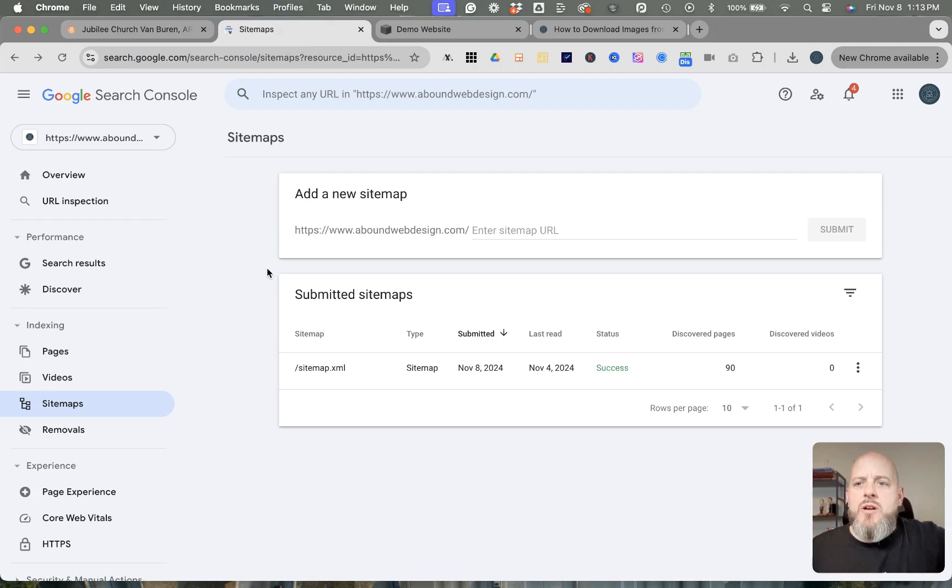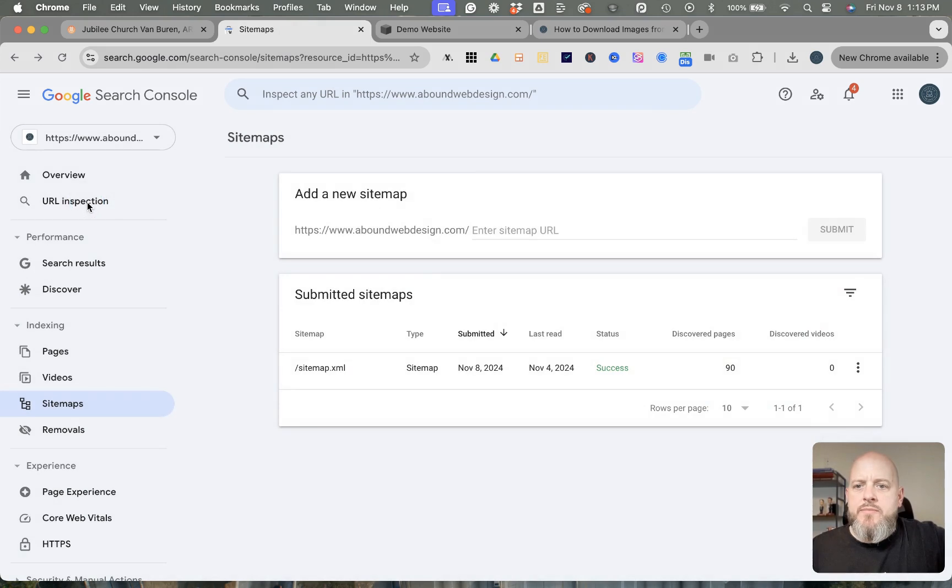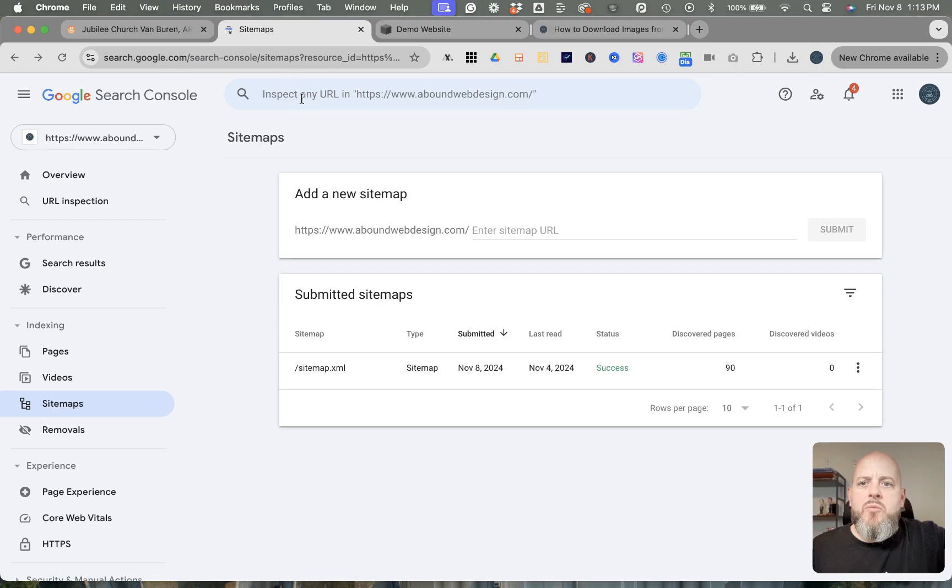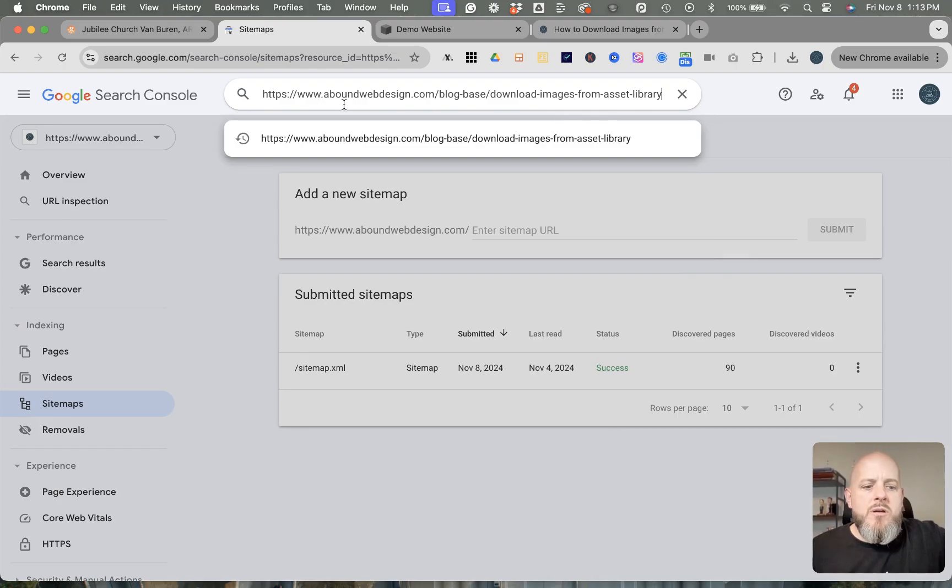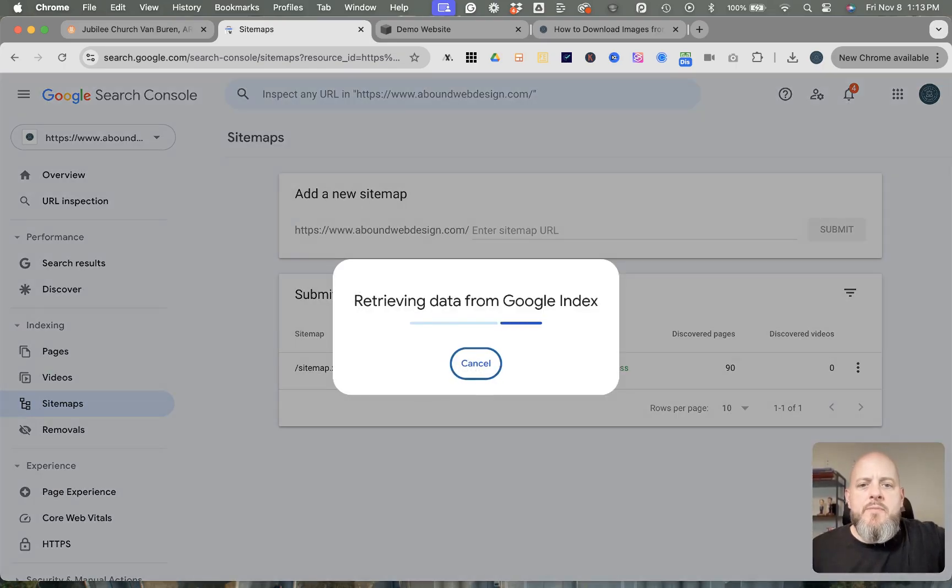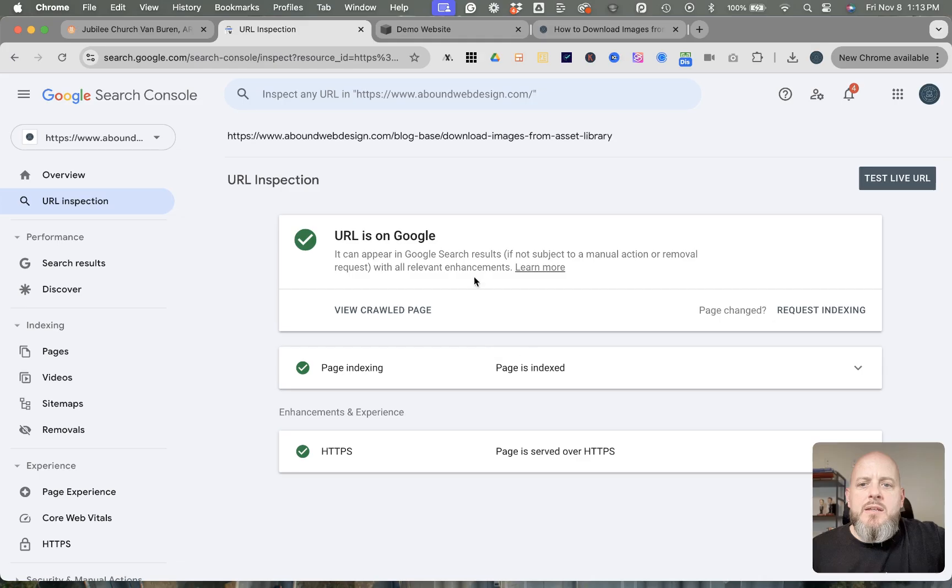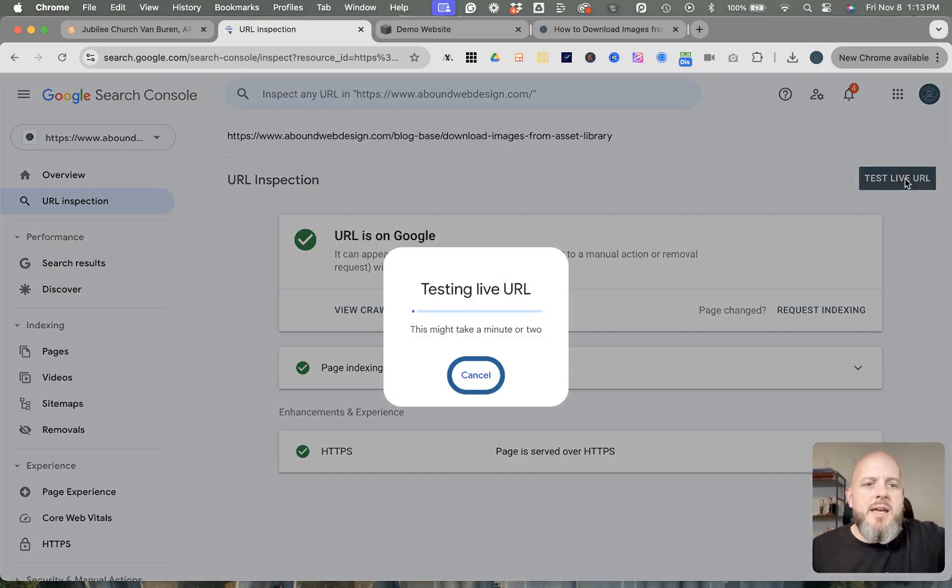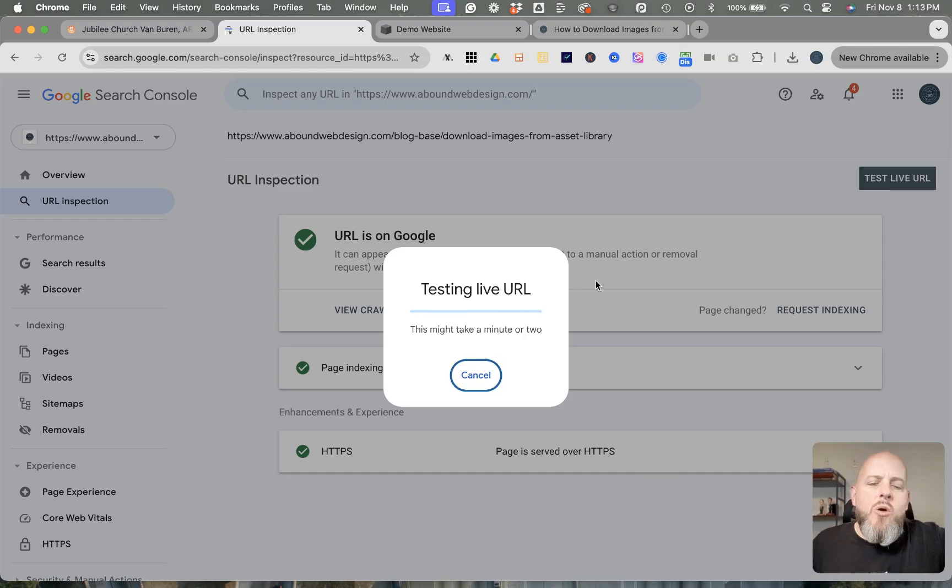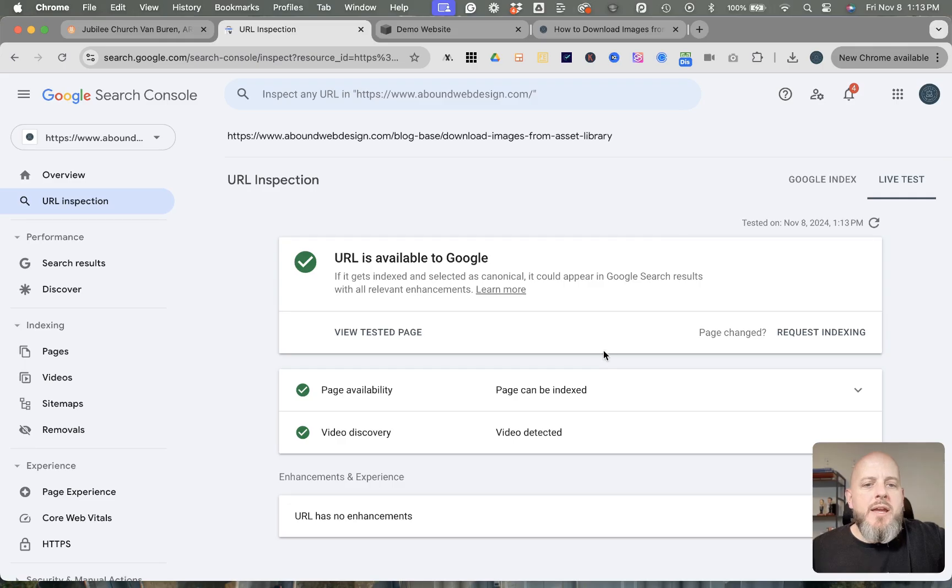And then I'm going to go back over here to Google Search Console, and I'm going to go to URL Inspection. Up here in the inspector window, you will just paste that URL, hit Enter, and you can see that it is already on Google here—it's been indexed. If it wasn't, then I could test the live URL, and this takes a second. Okay, and so then now it says it's available to